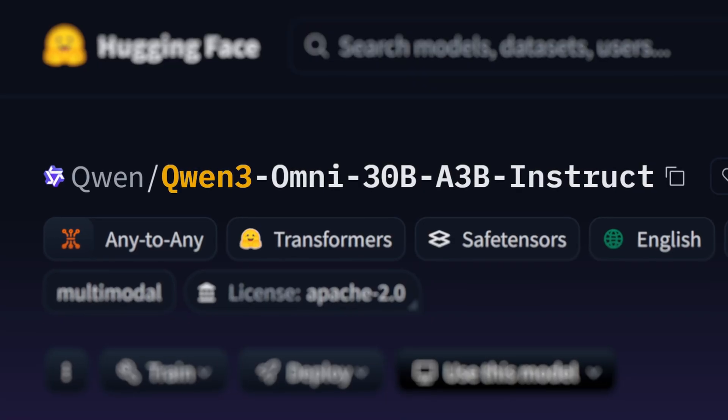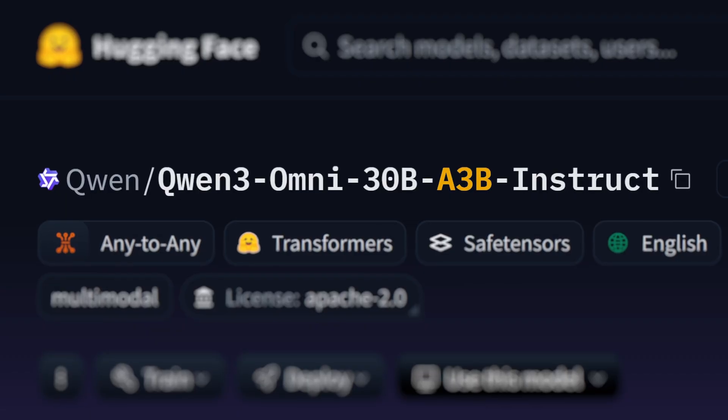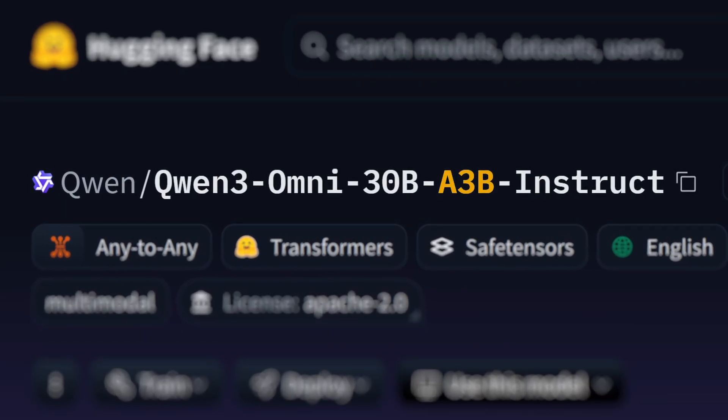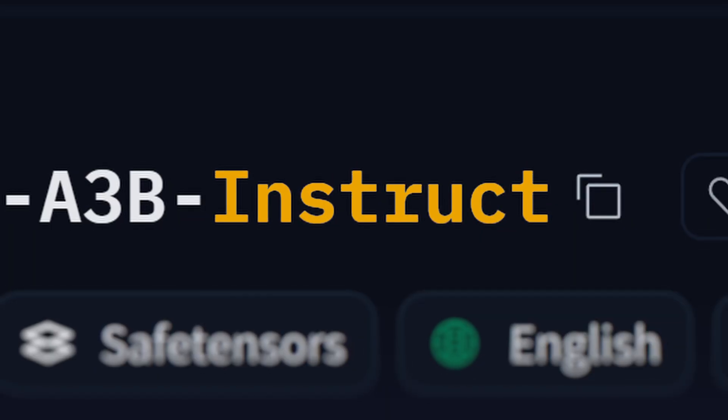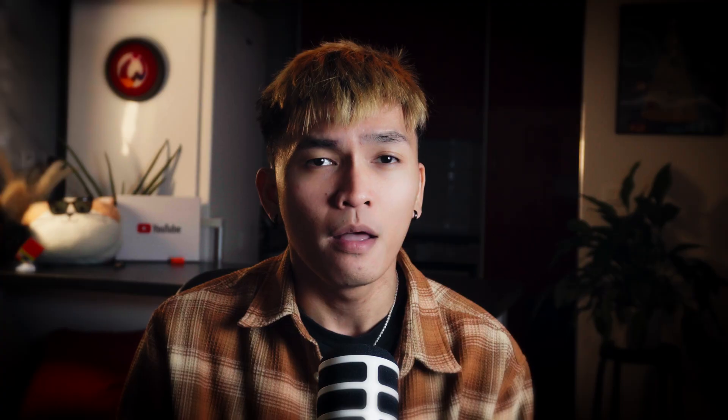In this video, I'll be testing Quen3 Omni 30 billion with 3 billion active parameters — specifically the Instruct, which is the instruction-tuned version.